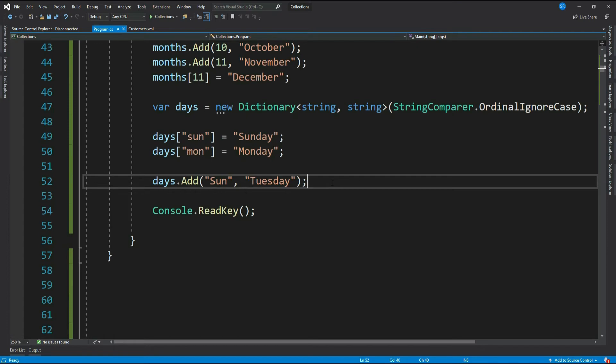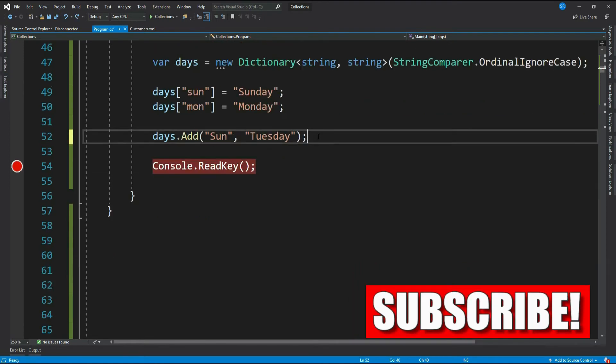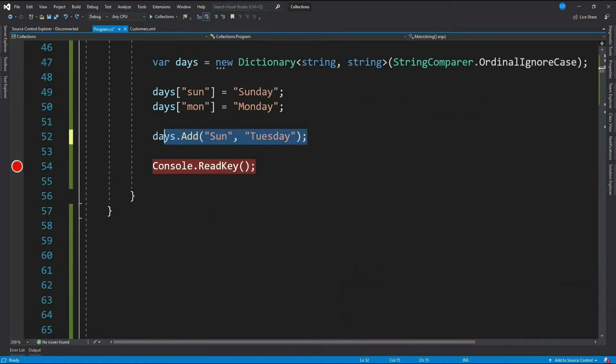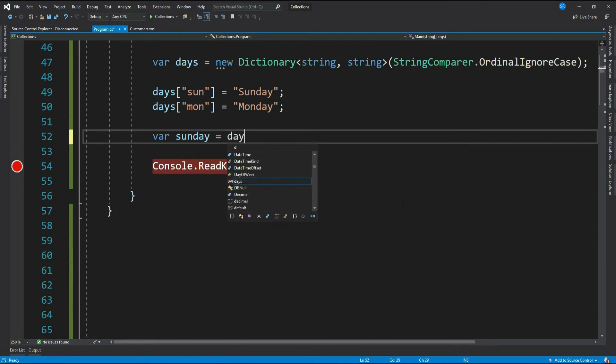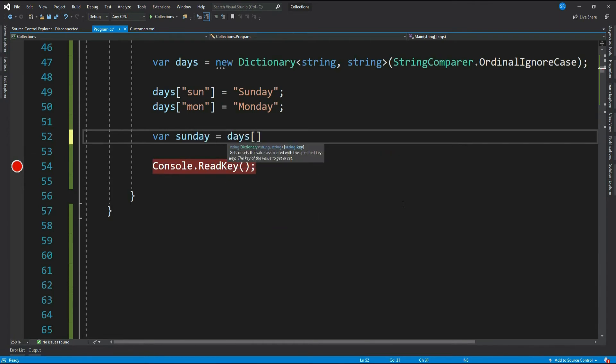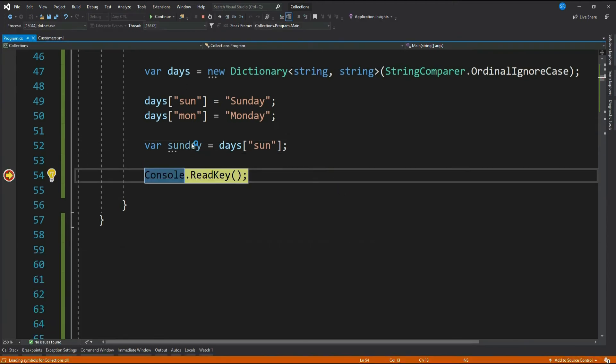Let's see how can we retrieve values from a dictionary. For that we have to use key as an index. It means variable name and our dictionary, and inside square bracket the key. Now this will give us the value having key sun. See, we get Sunday.